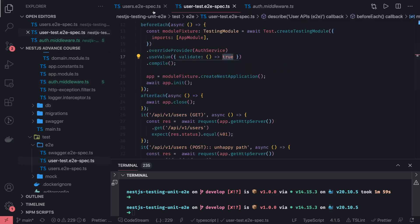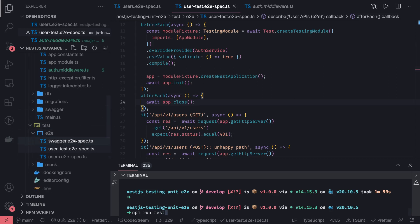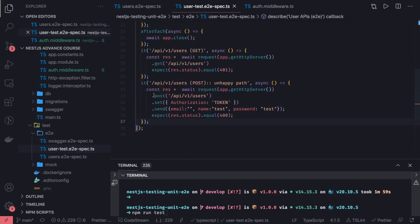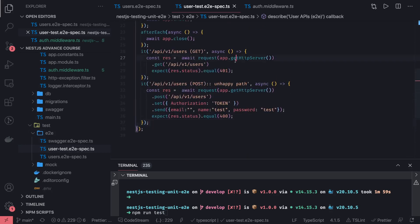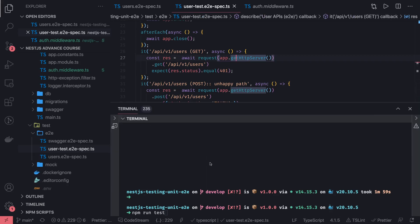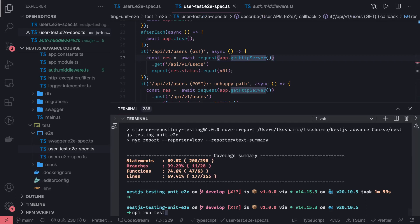This is how you can write the end-to-end test cases. I will just show 'npm run test' as well. We have written these 400 unhappy path cases, and we will see how it is working.